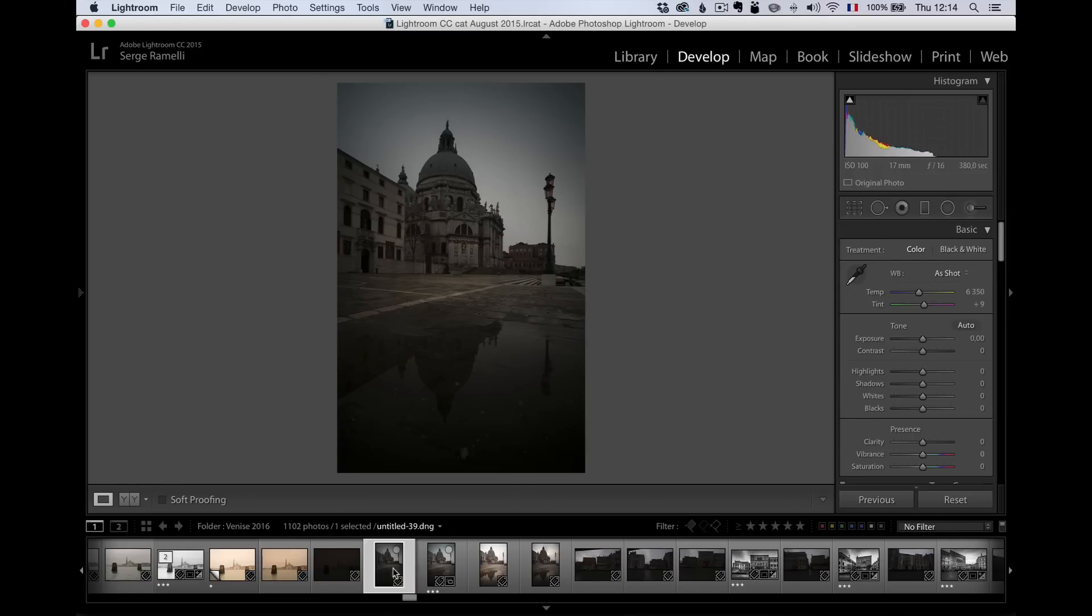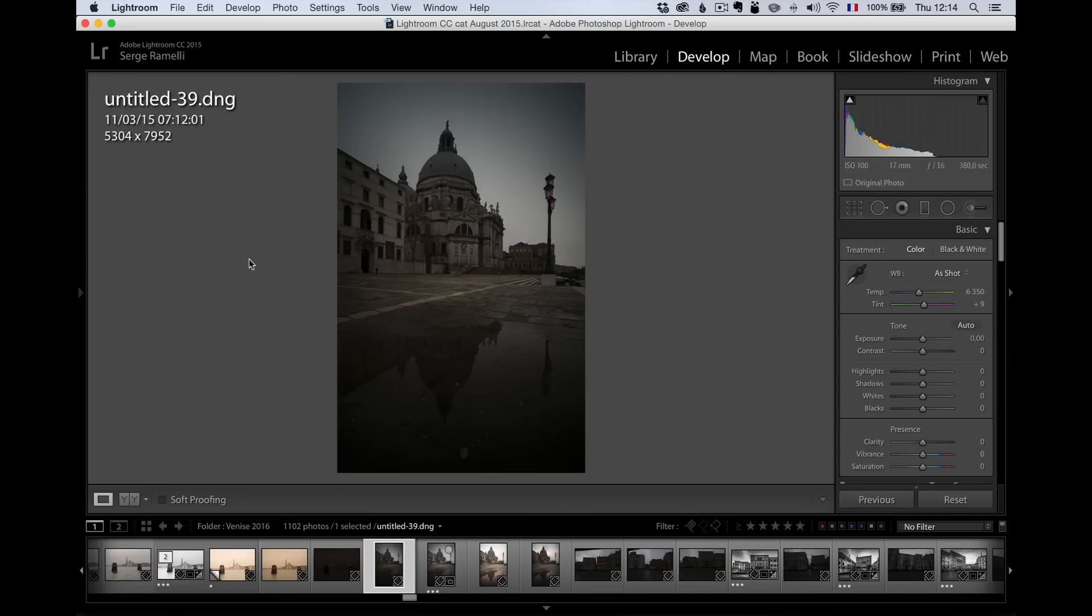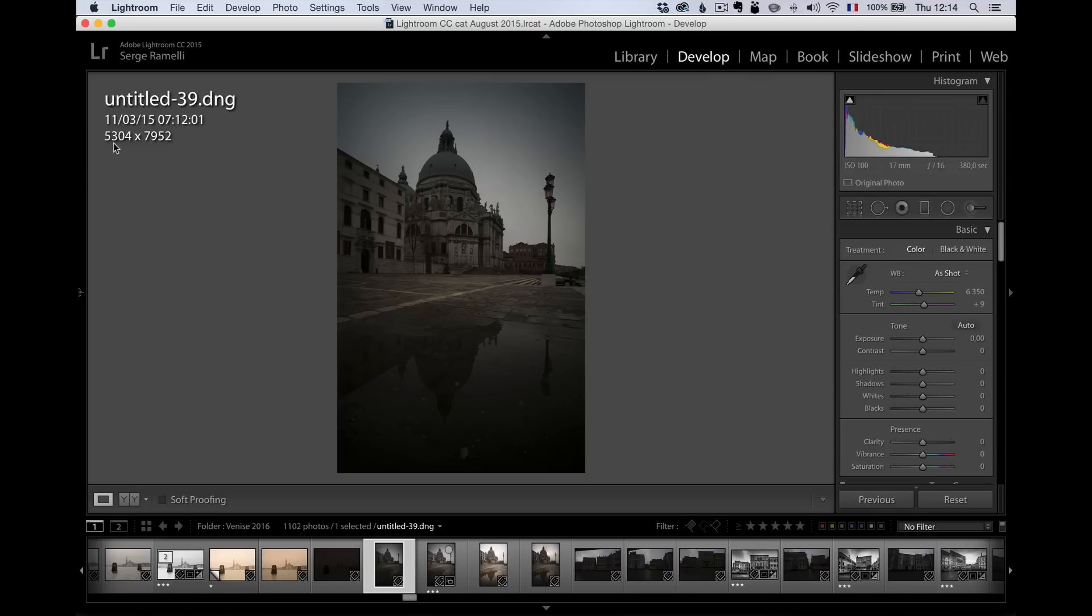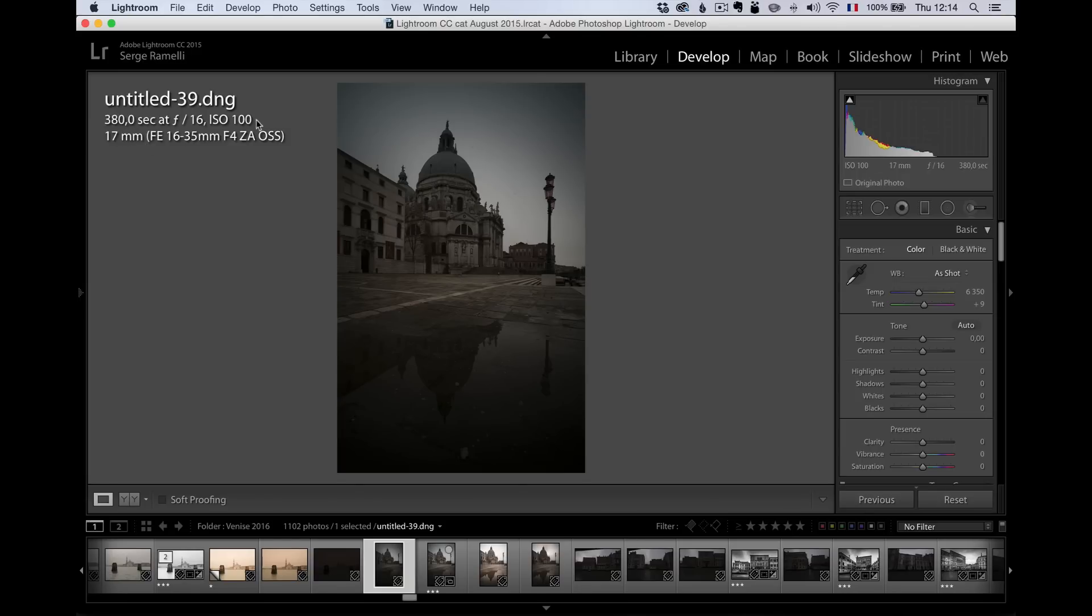When you're in Lightroom and you're viewing a photo, if you press I, you can see the resolution. This was shot with the Sony A7R II, a 46 million pixel file. If you press I again, you can see how long was the exposure. This is 382 seconds at F16 ISO 100 with the famous ND12 filter.